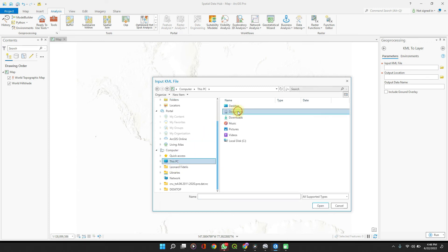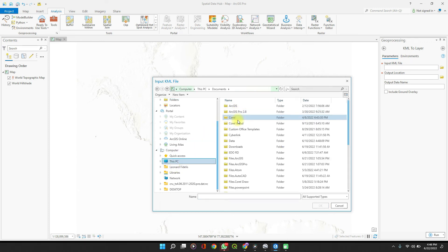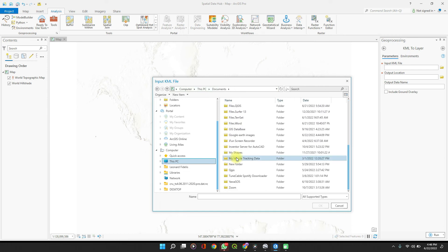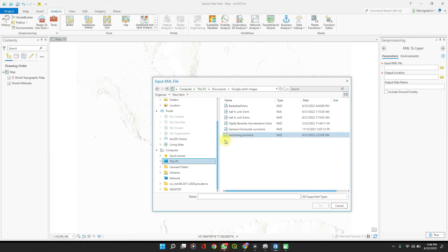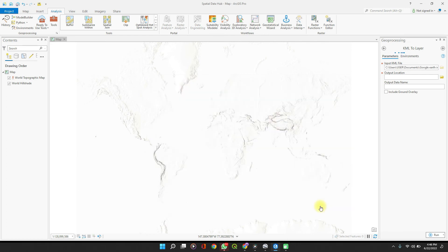Documents, Google Earth, Images, Basketball.kmz, Open.